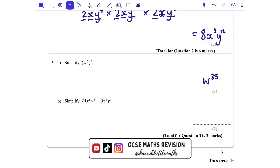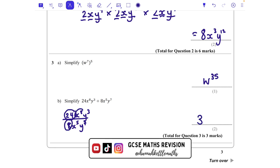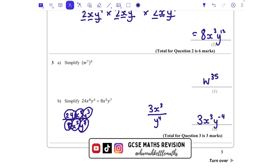Part b is like having a fraction — the line means divide. Looking at each part in turn: 24 divided by 8 is 3. Then x to the power of 8 divided by x to the power of 5 — when we divide we subtract the powers — gives x to the power of 3. Then y cubed divided by y to the power of 7: doing 3 take away 7 gives minus 4, so y to the power of minus 4. You can also write the answer as 3x cubed over y to the power of 4.